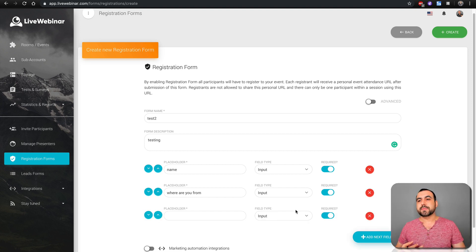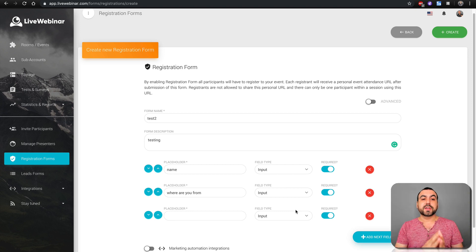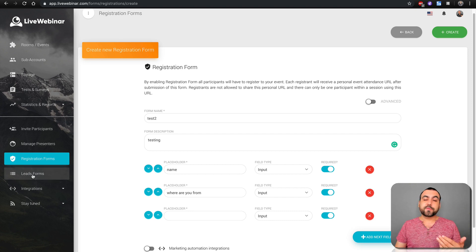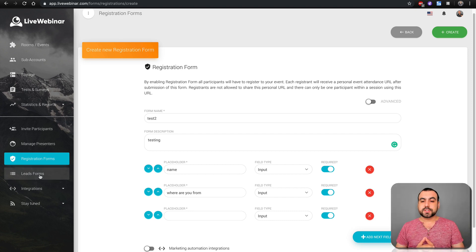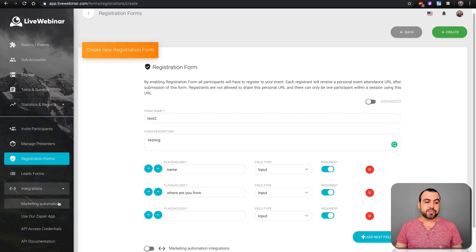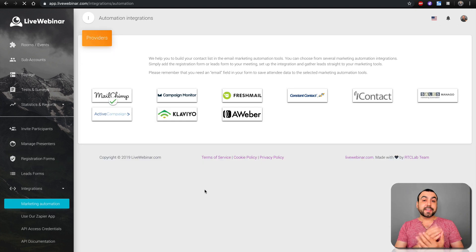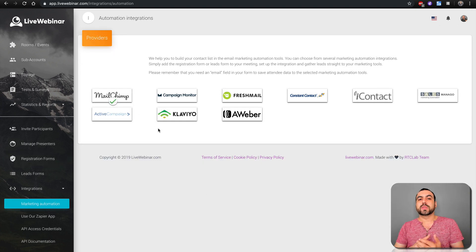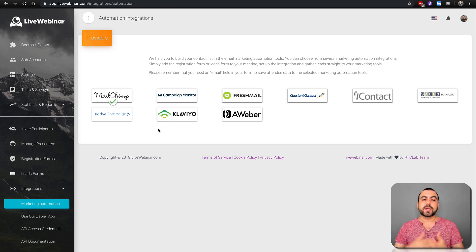It just depends what you want to use the registration form for, and you create it. Lead forms are also kind of the same — you create form placeholders and can make them required or not. Next we have integrations. You've got marketing automation and can connect these accounts. I already connected MailChimp so when the registration form comes in, the email gets registered over there quickly without having to do it manually.